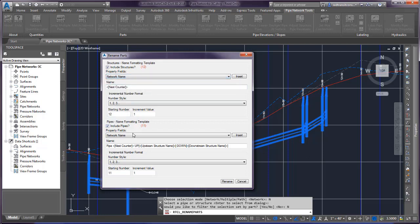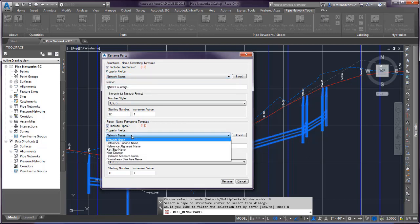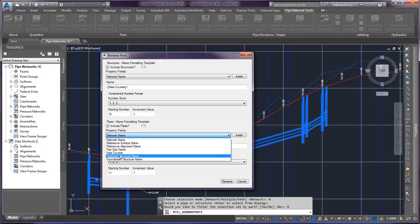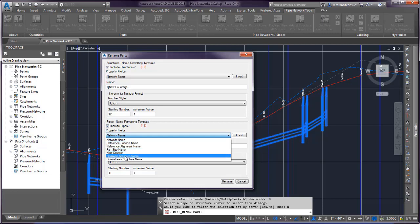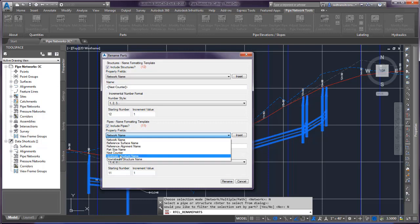For the pipe side, the reference options are the reference surface and alignment, part size name, next counter, and then the upstream and downstream structures. And so if you want to name your pipes based on the structures they're connected to, this is a nice feature.